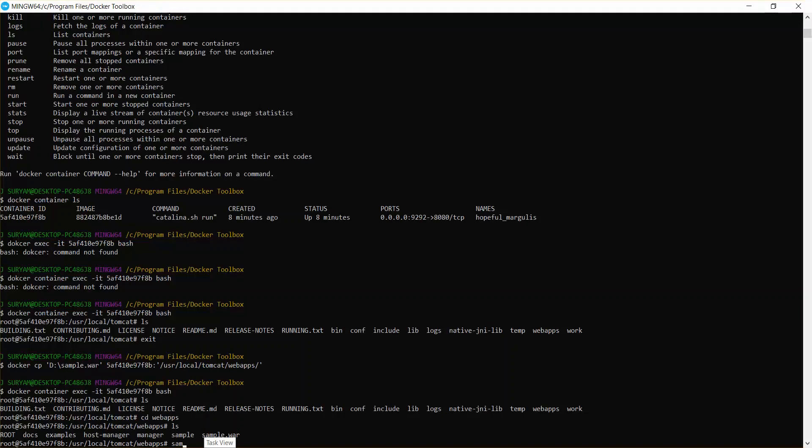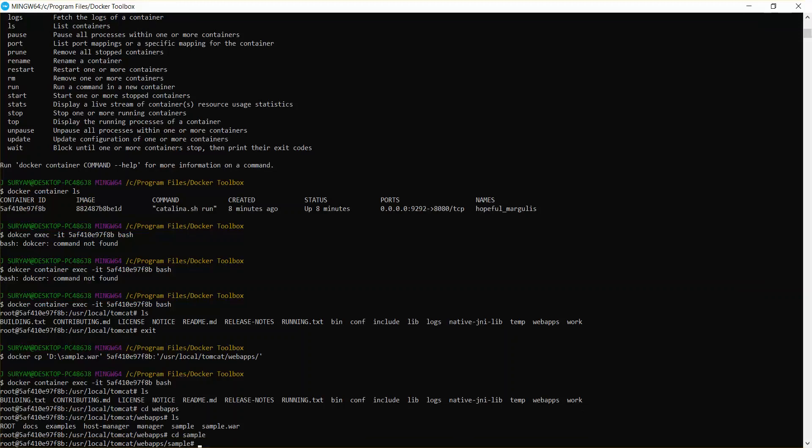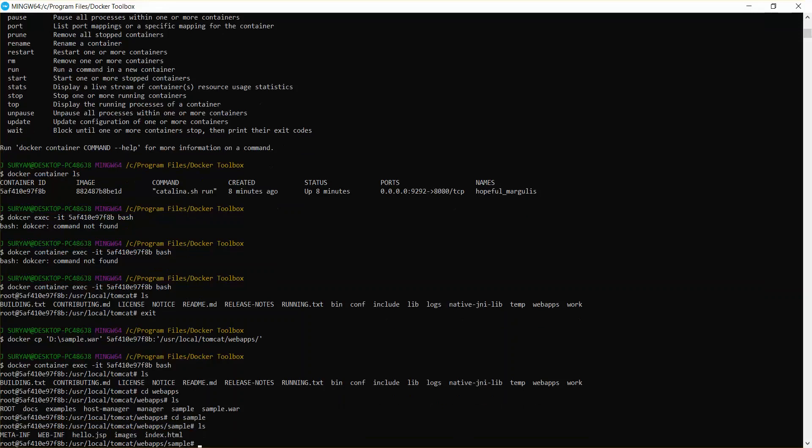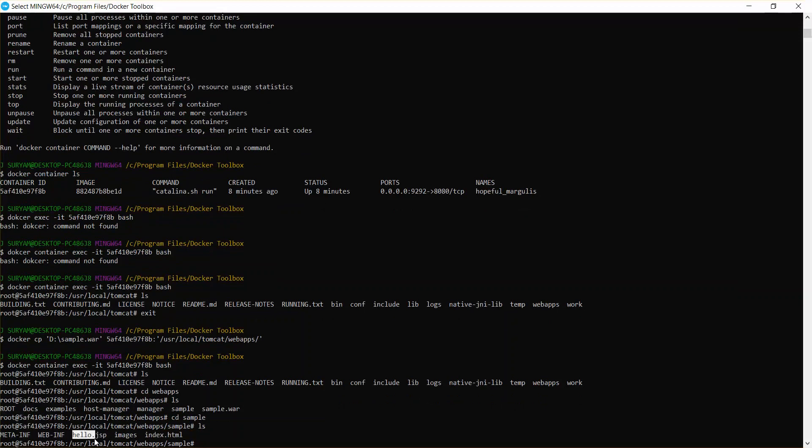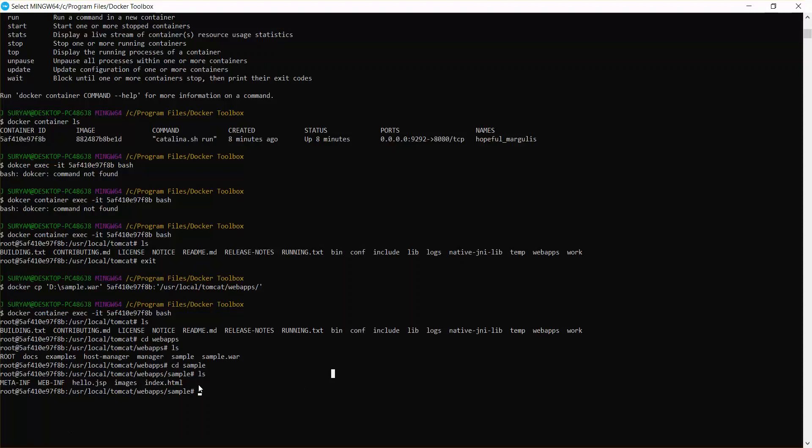So sample, cd space sample, ls. So these are the files. We have hello dot jsp in this. We'll just check it. So that means our war file is successfully deployed.